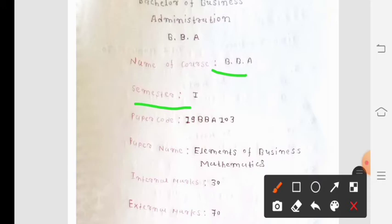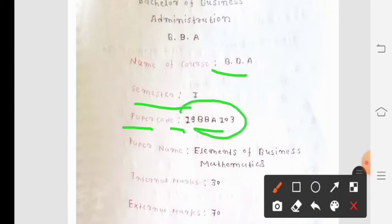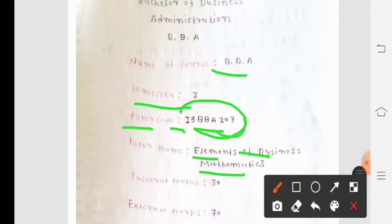So first of all, for Semester 1 we have course paper code 19BBA103. Today we have Paper 103, which is called Elements of Business Mathematics, with Subject Code 103.